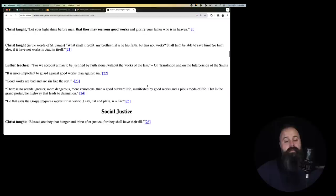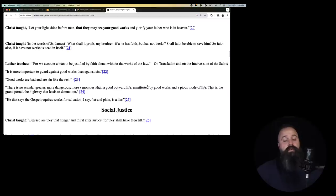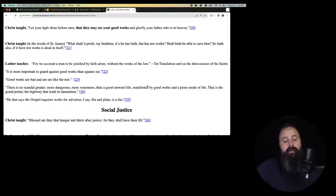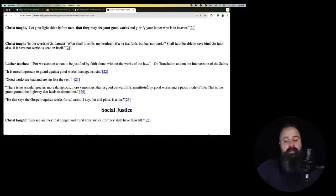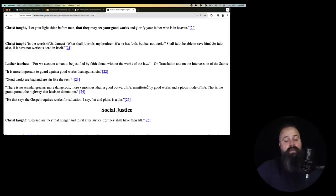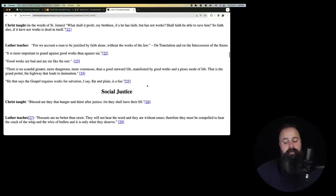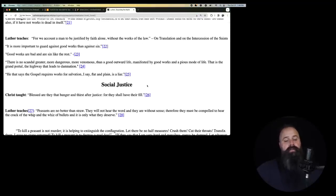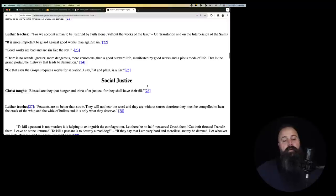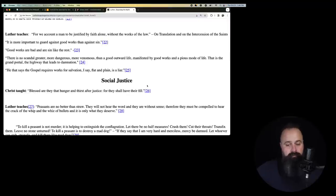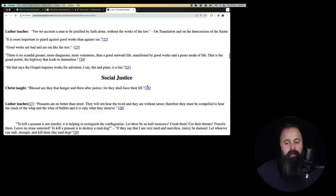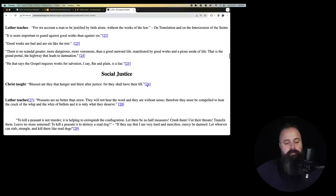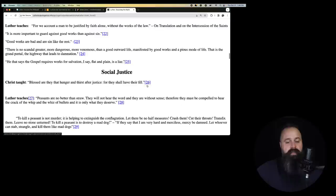Faith and good works. Christ taught, let your light shine before men that they may see your good works and glorify your Father who is in heaven. Christ taught, in the words of St. James, what shall it profit, my brethren, if he has faith, but has not works? Shall faith be able to save him? So faith also, if it have not works, is dead in itself. So faith without works is dead. Luther teaches, for we account a man to be justified by faith alone without the works of the law. Okay.